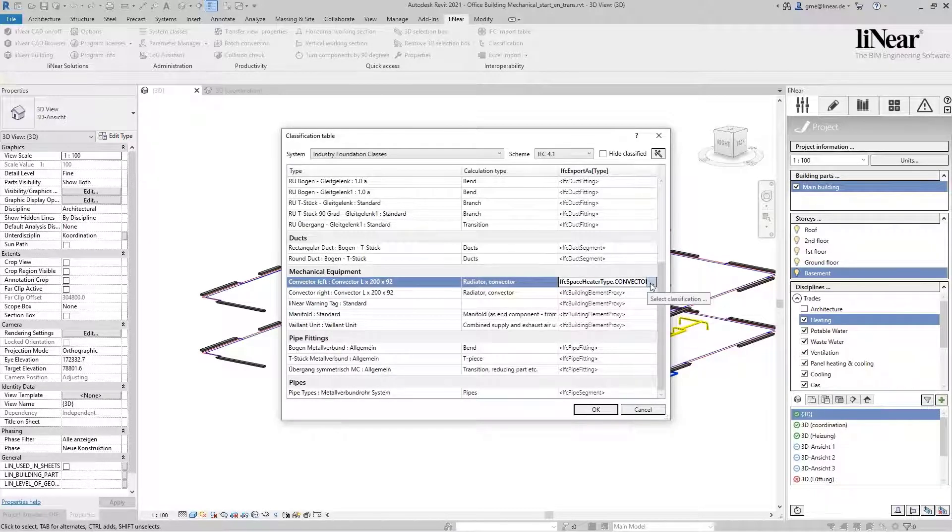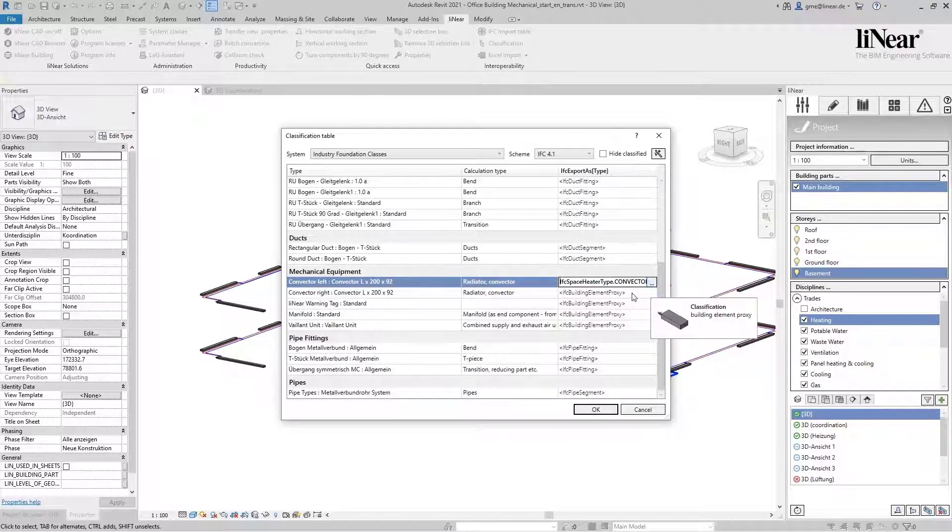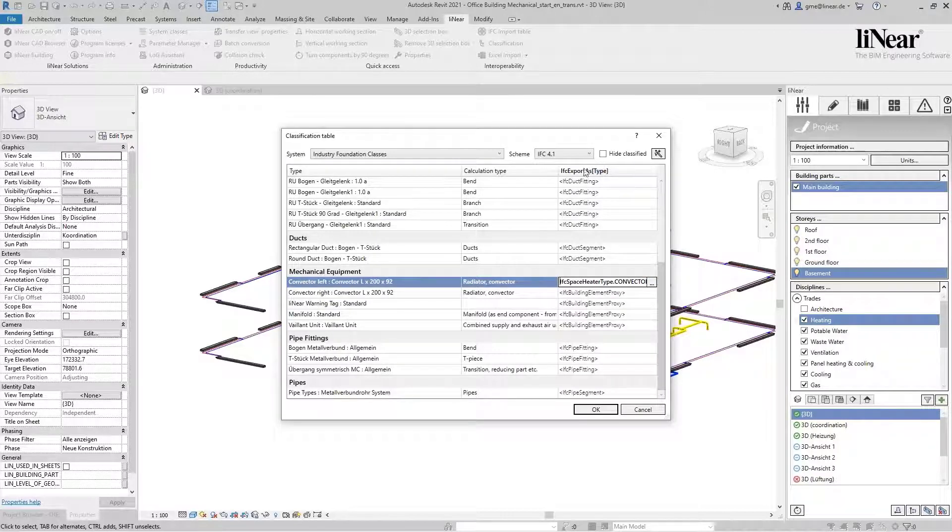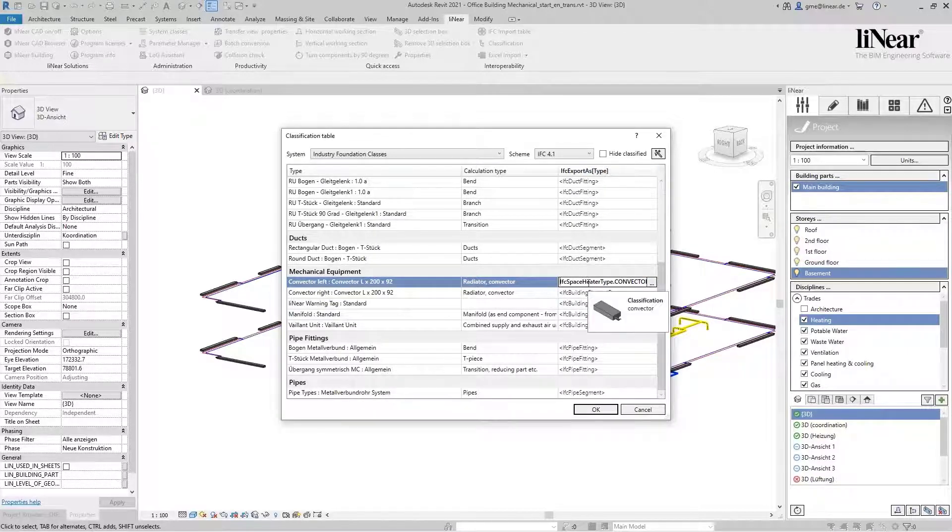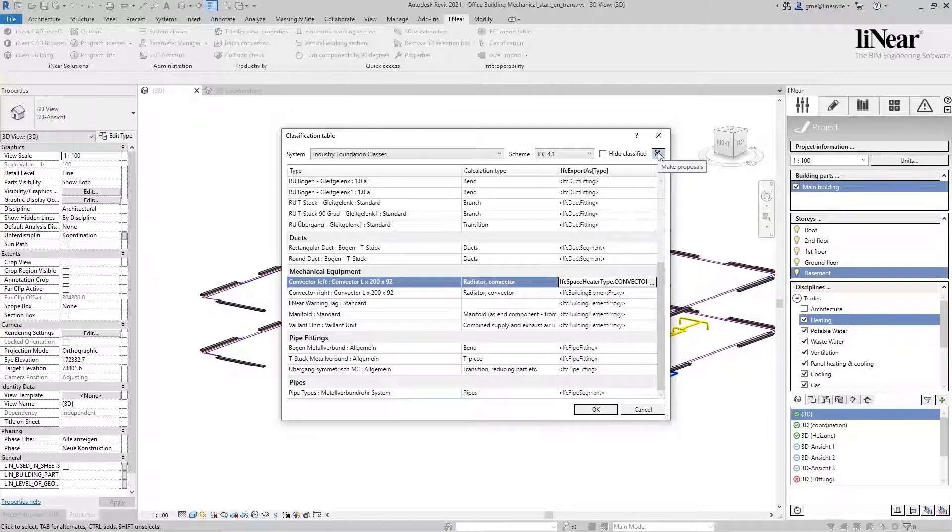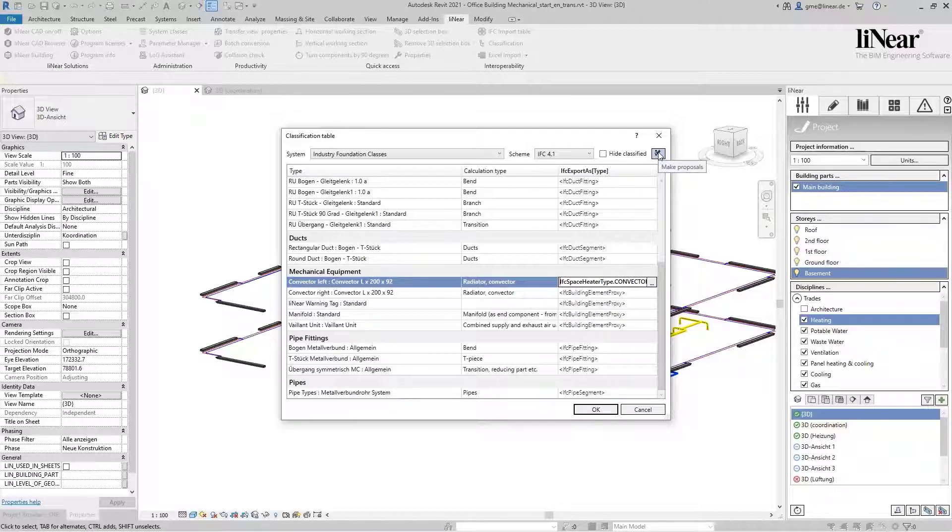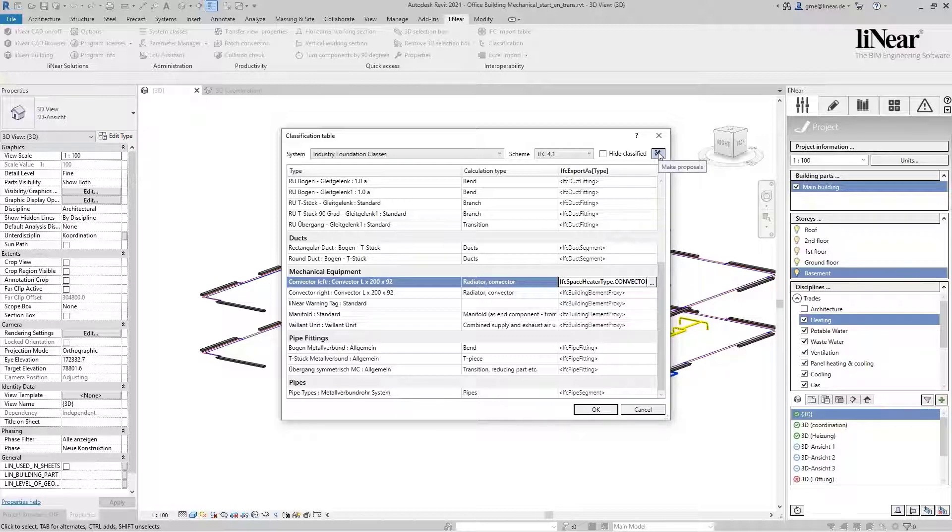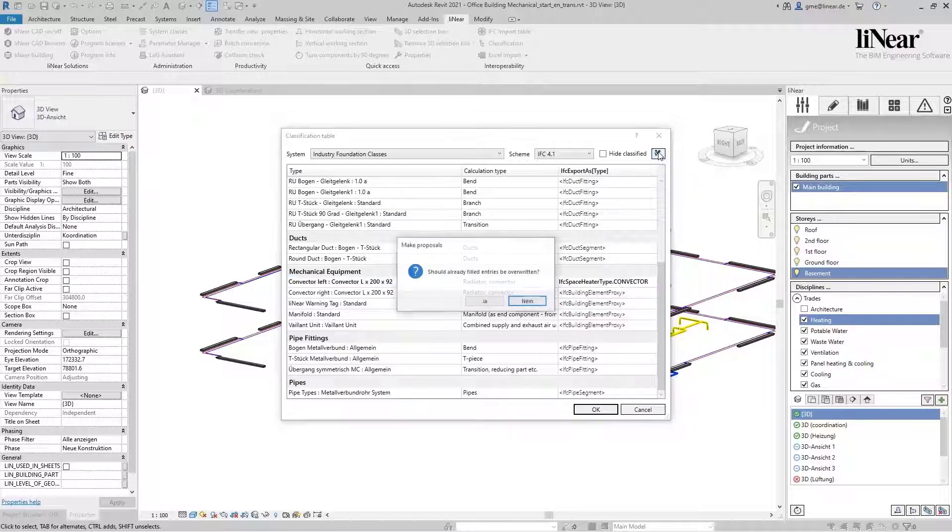However, depending on the size of your project, a complete classification of all components can take a long time this way. Therefore, we integrated a suggestion function which makes reasonable suggestions from the selected scheme based on your network calculation. By pressing the button, all components are mapped according to their entry in the calculation.